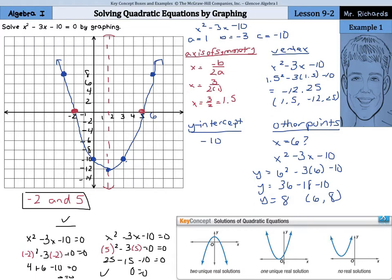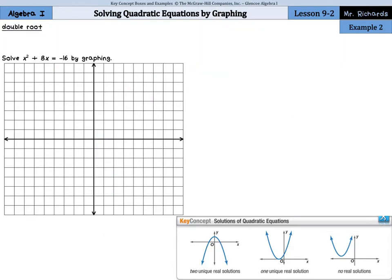As you can see from our key concept box, we have two unique real solutions as it crosses through the x-axis twice. There will be a couple other options — we'll have one unique solution at times and sometimes none. Before we do example 2, let's define double root: the roots of a quadratic function that are the same number.